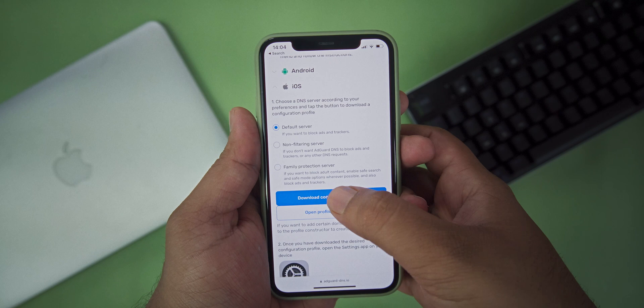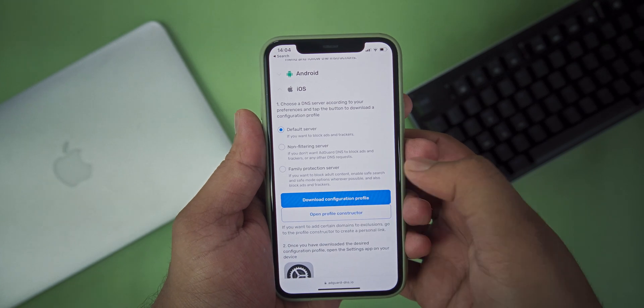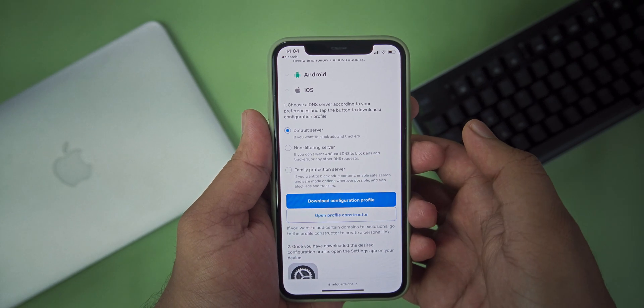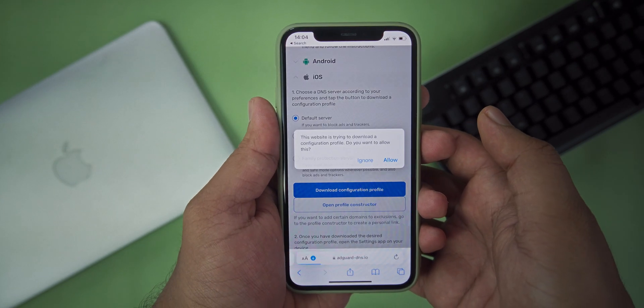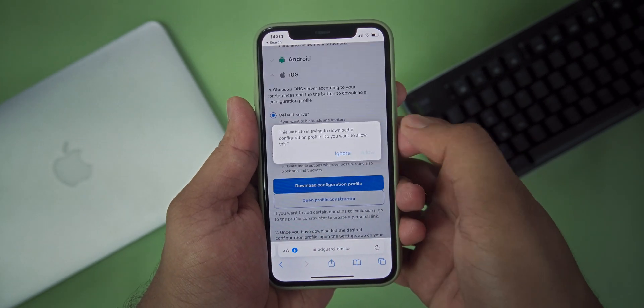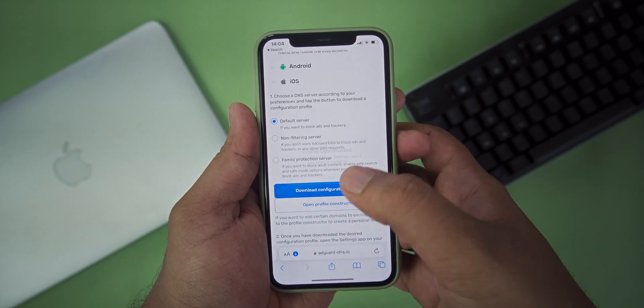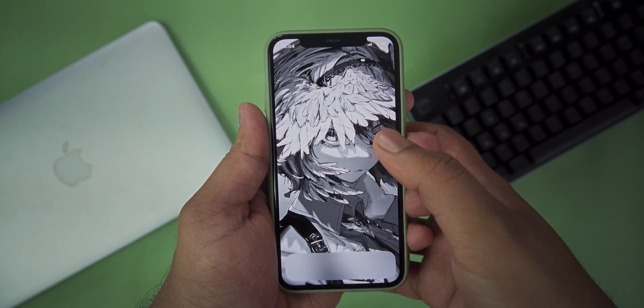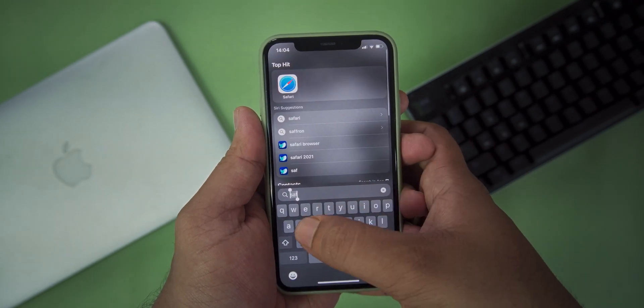After that, choose download configuration profile. It will download the profile. Give the permission to Safari browser.